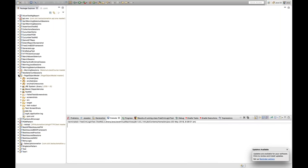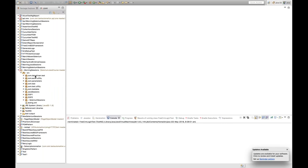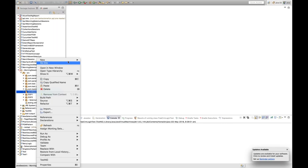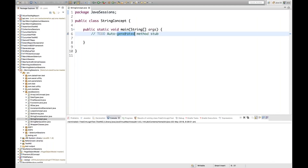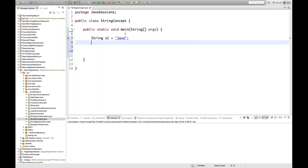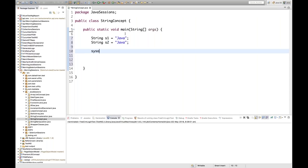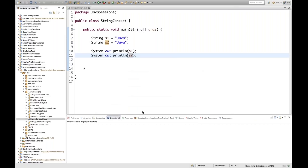Let me quickly show you a program to demonstrate this. I'll create a class called StringConcept, select the main method, and click finish. I'll write: String s1 = "Java" and String s2 = "Java", then print both. When we run this program, both are printed — Java and Java.